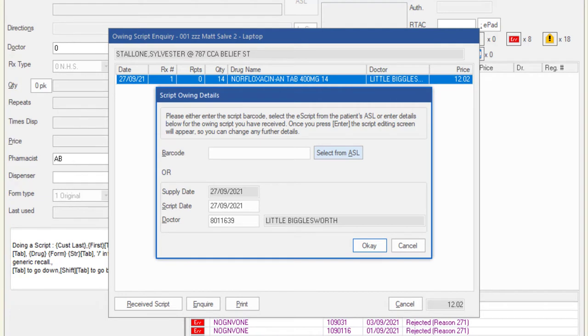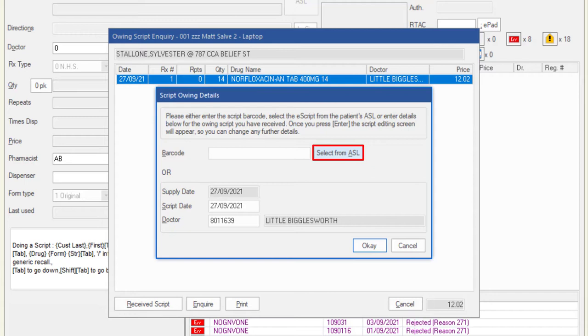Receiving owing e-scripts just got even easier with the ability to receipt an owing script from a patient's ASL. A new button has been added to the script owing details window, allowing you to select the script to be received from the patient's ASL.